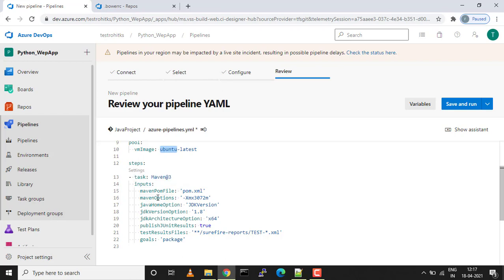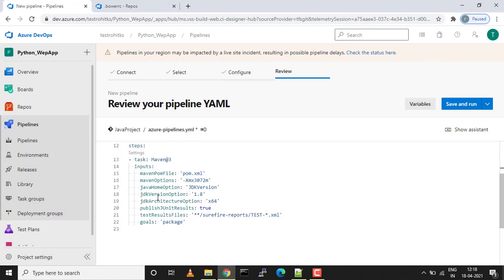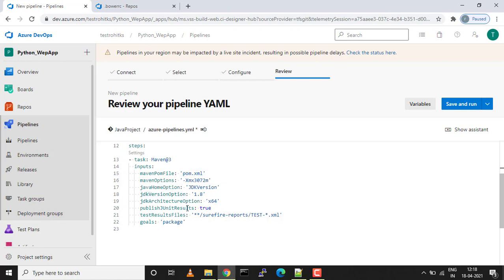We have a build task added to it, but this is not sufficient. We need a copy task and we need a publish artifact task too so that we can get the desired output. Let me walk you through this Maven task first. We are giving an input as a pom.xml file, we have the Java options and the goals.